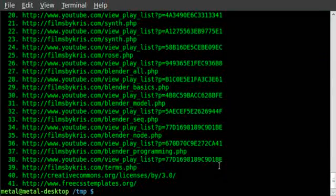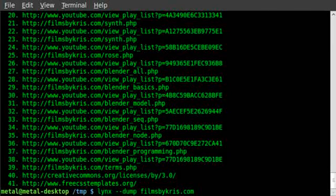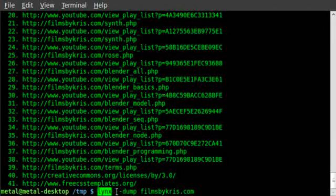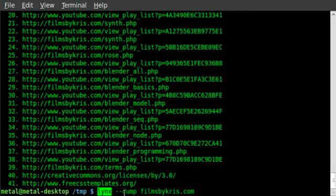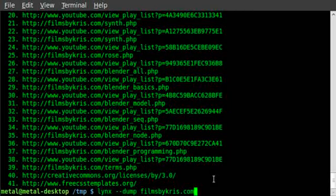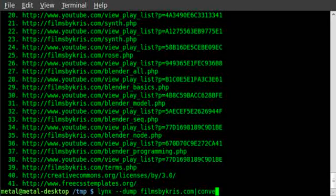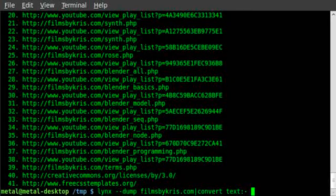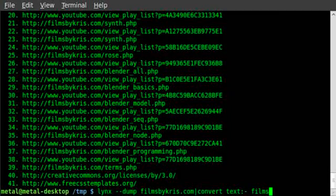Let's put all that into an image file. So the same command, and once again, you can do this with any command. You can put the output into a text file. We'll say links --dump filmsbychris.com, pipe it into convert text: - and the name of the file. We'll just say films.gif.